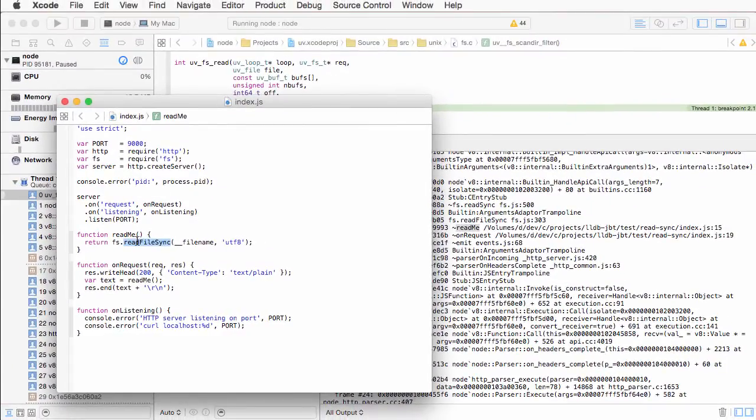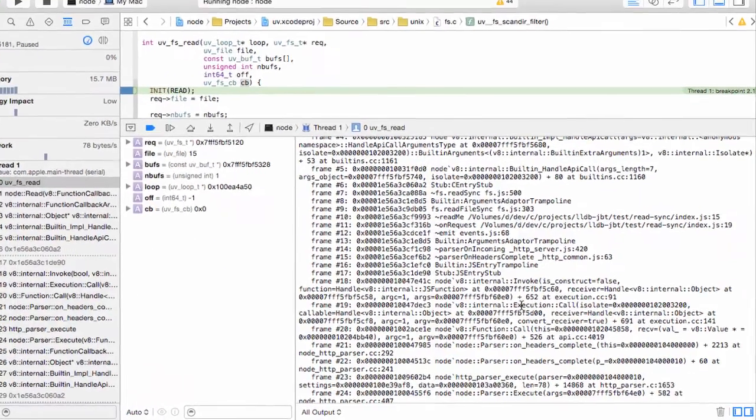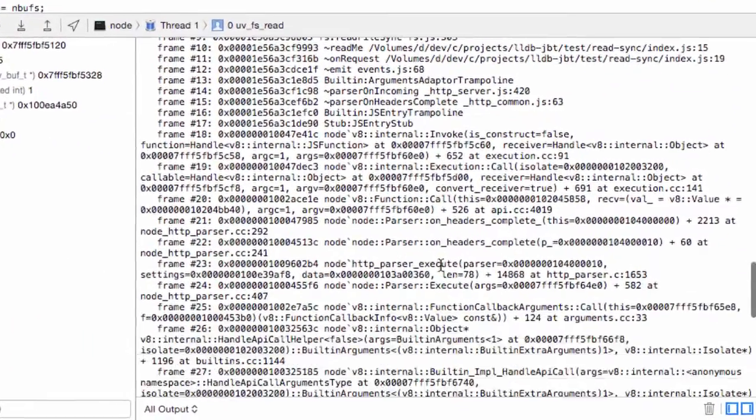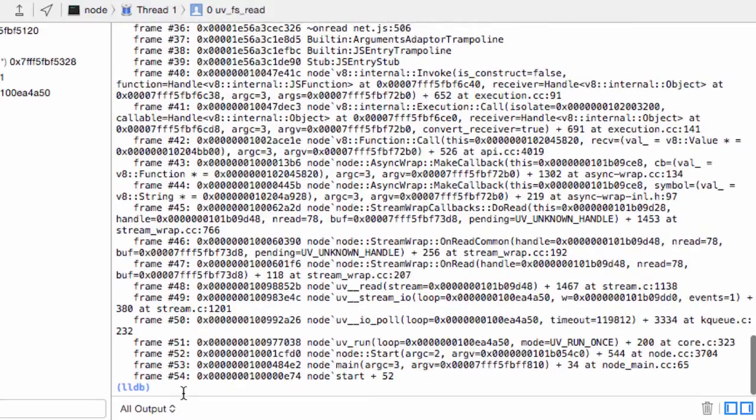And this is pretty much all that I wanted to show. There is a little more information here. If you're wondering how this works, you can list your breakpoints.